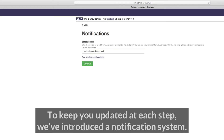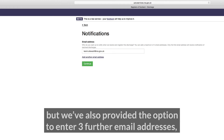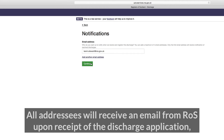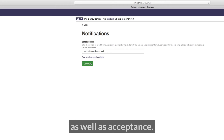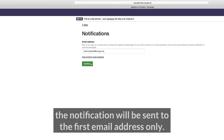To keep you updated at each step, we've introduced a notification system. This will default to your login email address, but we've also provided the option to enter three further email addresses if you wish to add colleagues or clients. All addresses will receive an email from ROS upon receipt of the discharge application as well as acceptance. If the lender declines your request, the notification will be sent to the first email address only.